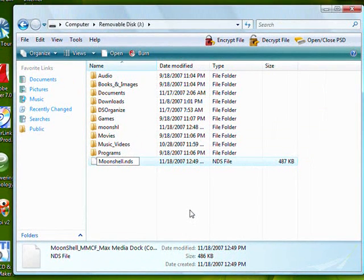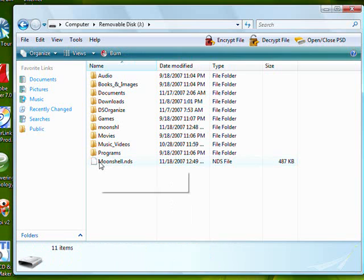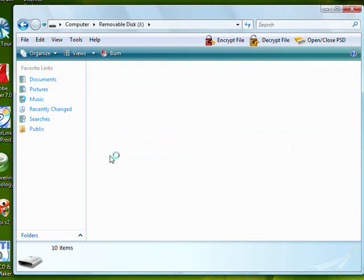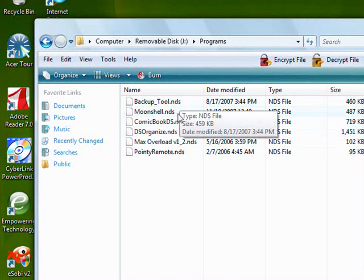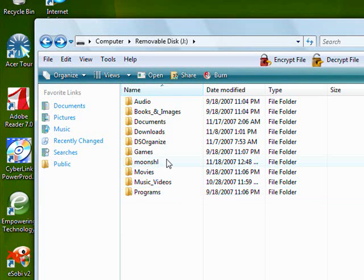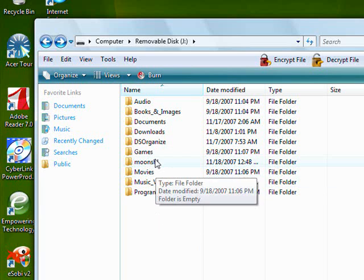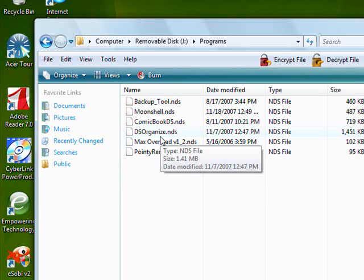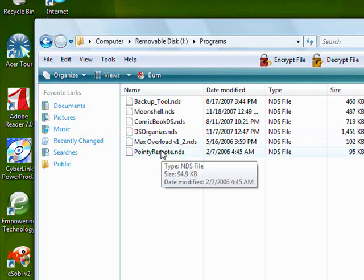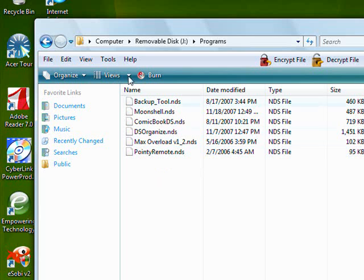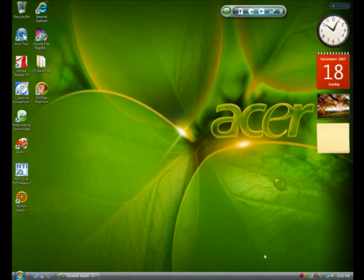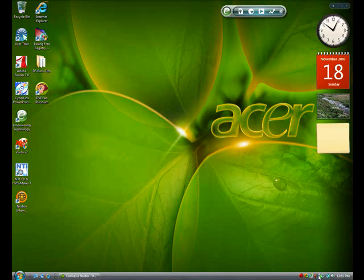If you're on Vista, keep the .nds extension when renaming because it might change the file extension otherwise. I made a folder called Programs where I put all my homebrew apps. Now you can see the Moonshell folder is out there. Your Moonshell ROM can go wherever you want — as long as it's on your card it'll work just fine. Moonshell is in my Programs folder and the Moonshell folder is out here.